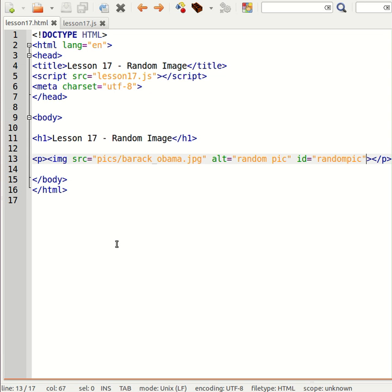So building on from one of the functions we learnt about in the previous lesson, the random function belonging to the math object.